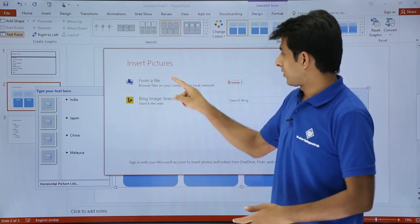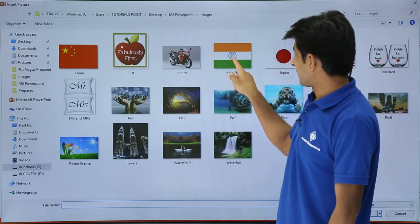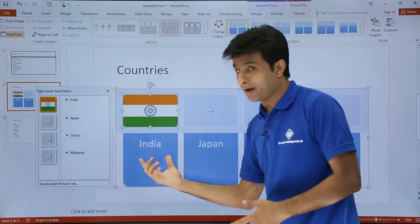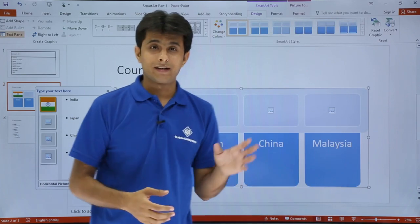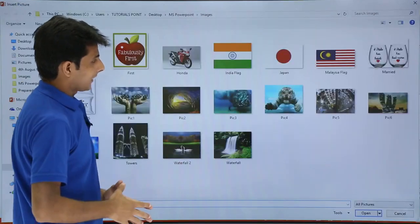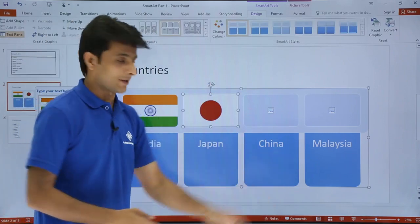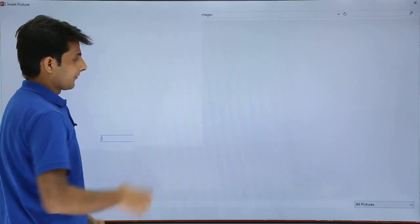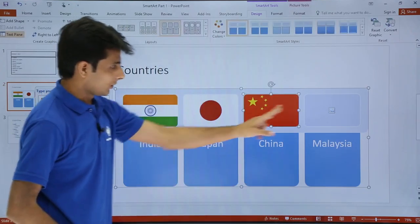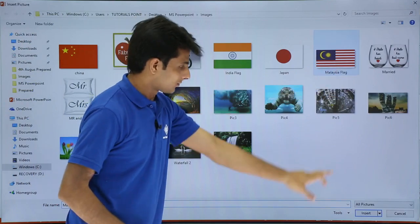Clicking the image placeholder gives a dialogue box to insert pictures — from file or from the internet. The area selected was for India, so I'll select the India flag image and click Insert. Now India has its flag displayed. Similarly, I'll add the Japan flag — clicking its placeholder, selecting the Japan image, and clicking Insert. Then for China, clicking the image placeholder, selecting China's flag, and clicking Insert.